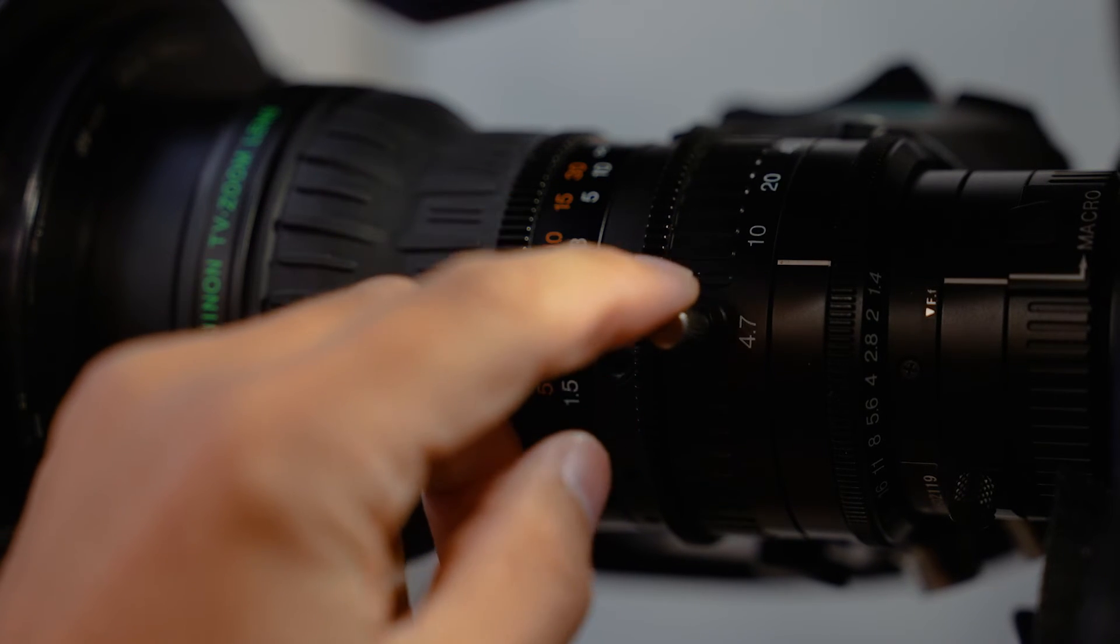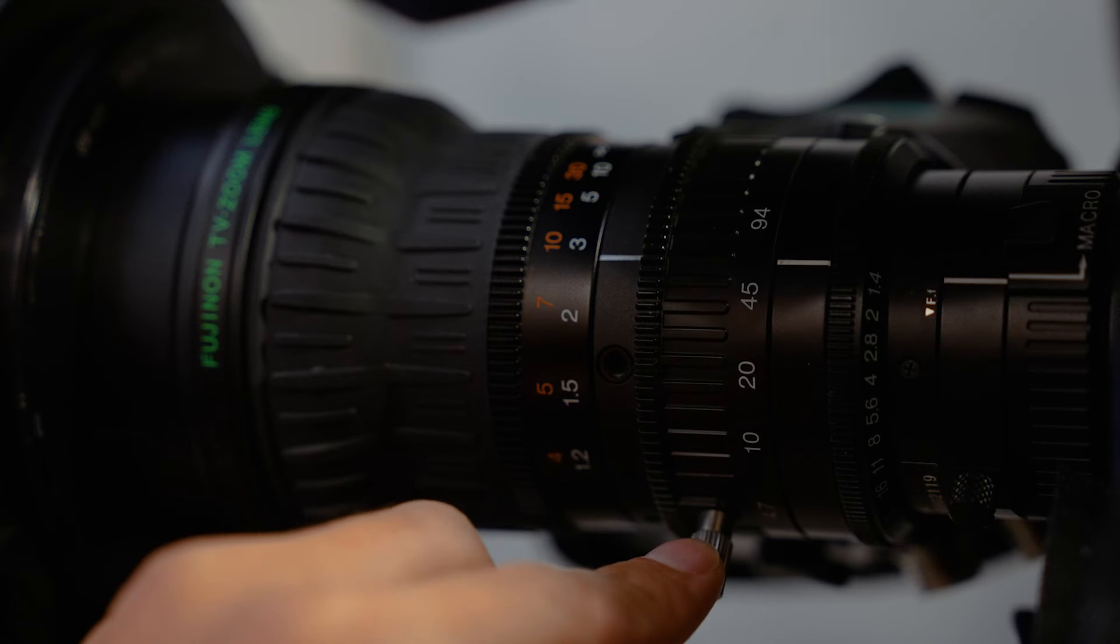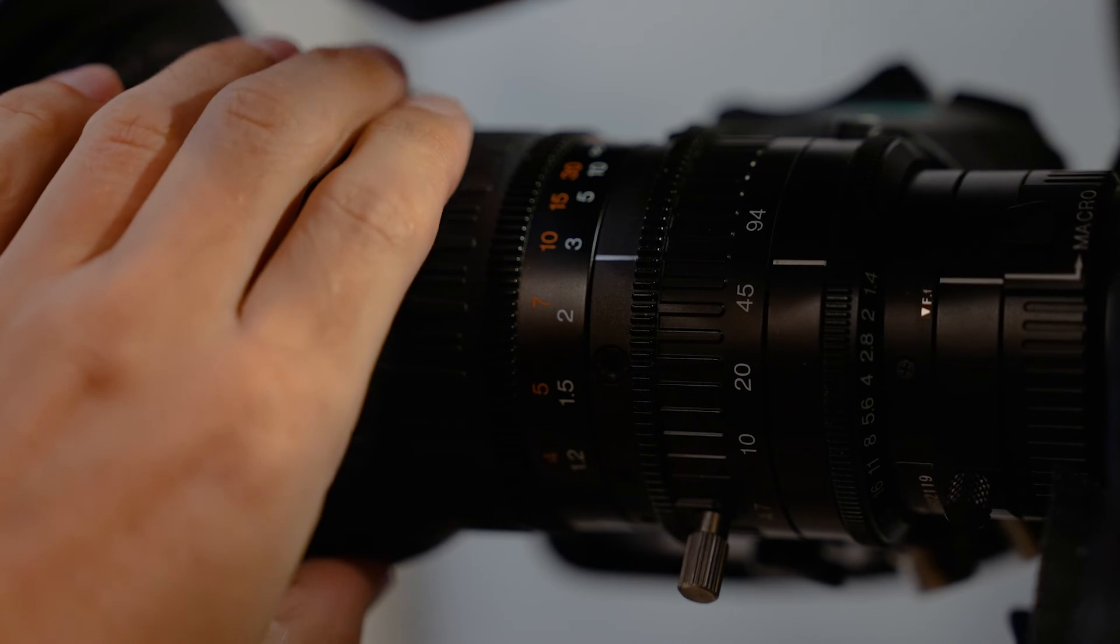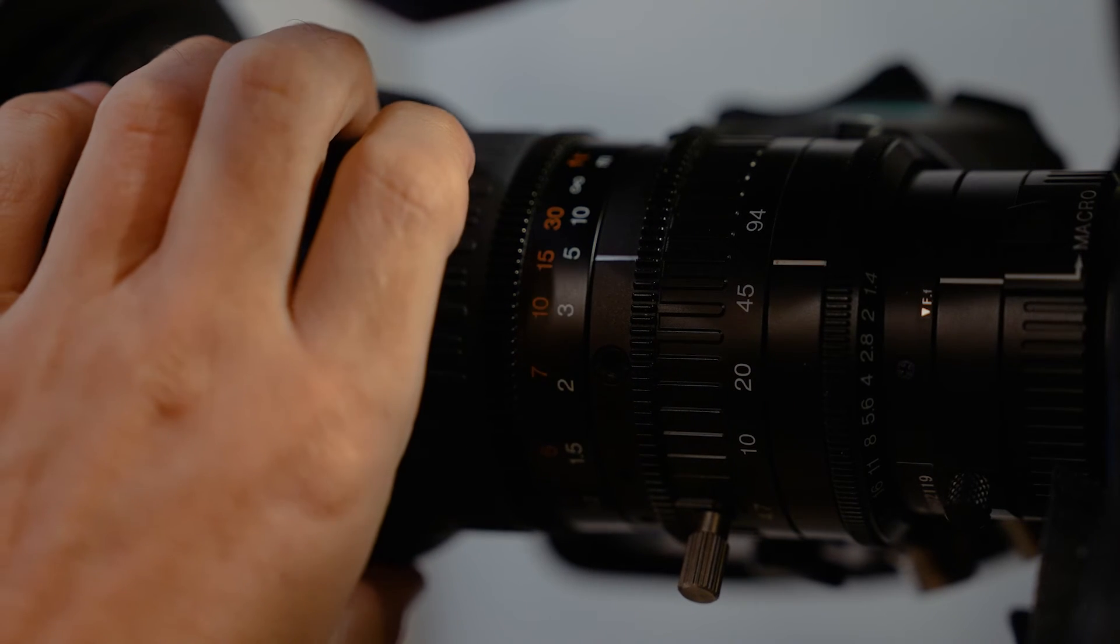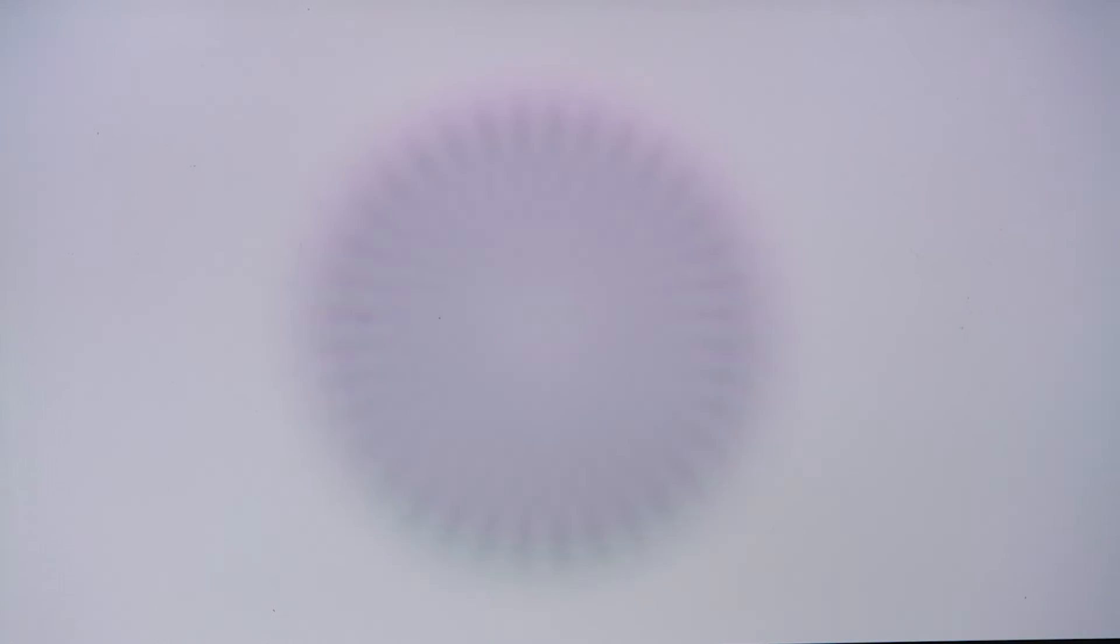Don't tighten the ring just yet. Instead, zoom in and focus on the chart. Then zoom out and check if your focus is still good when wide just like you did earlier.